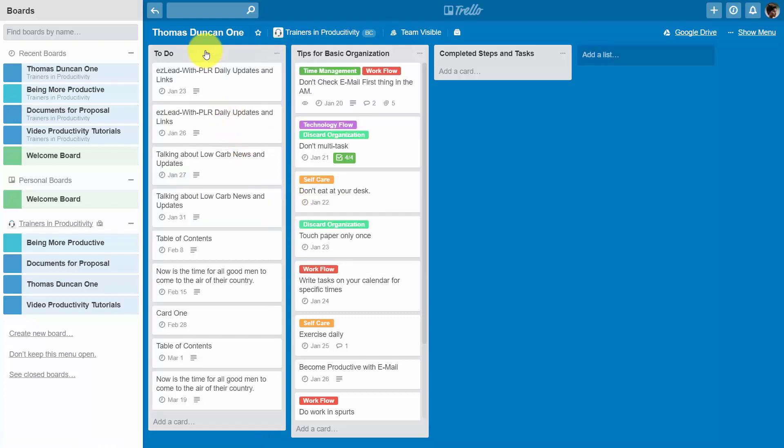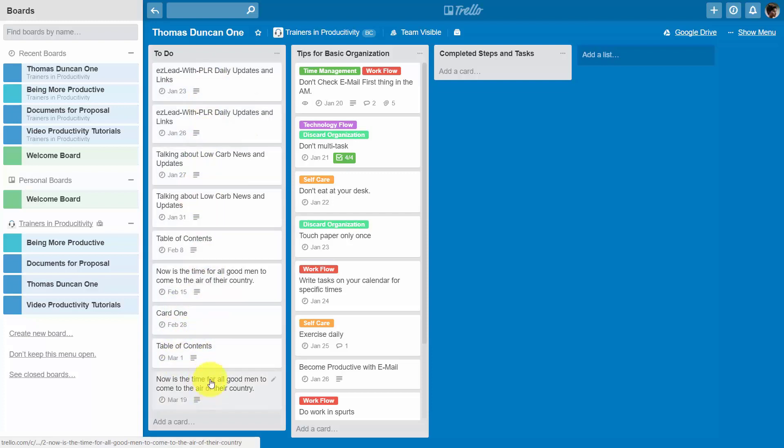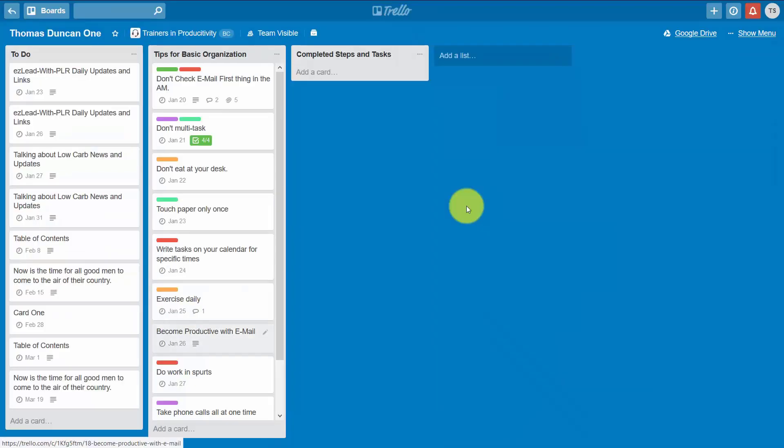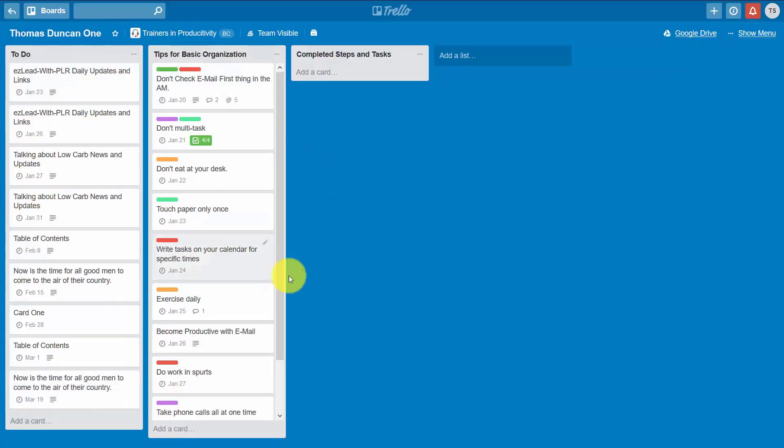And then this list will be ordered according to the due date set by the person who created the card. And you'll see that mirrored in the workspace of our administrator and our team.